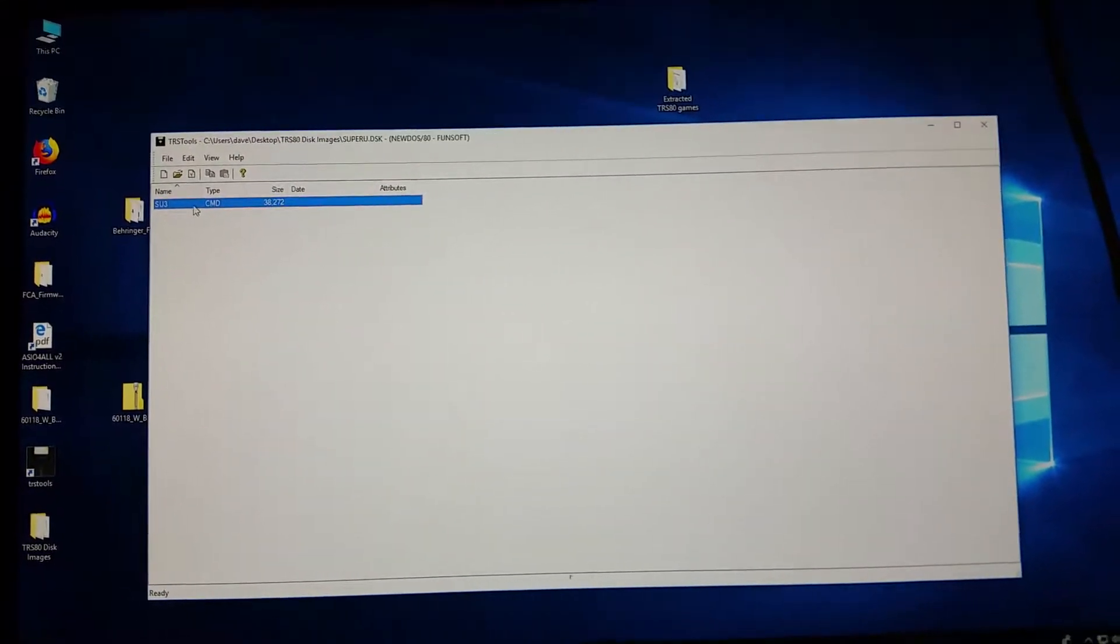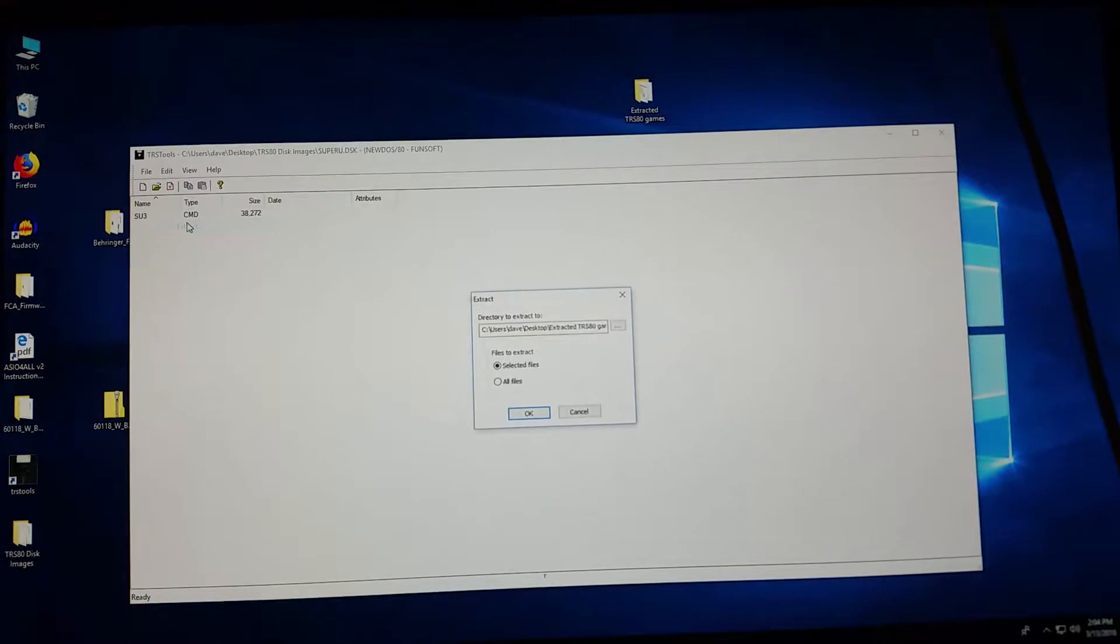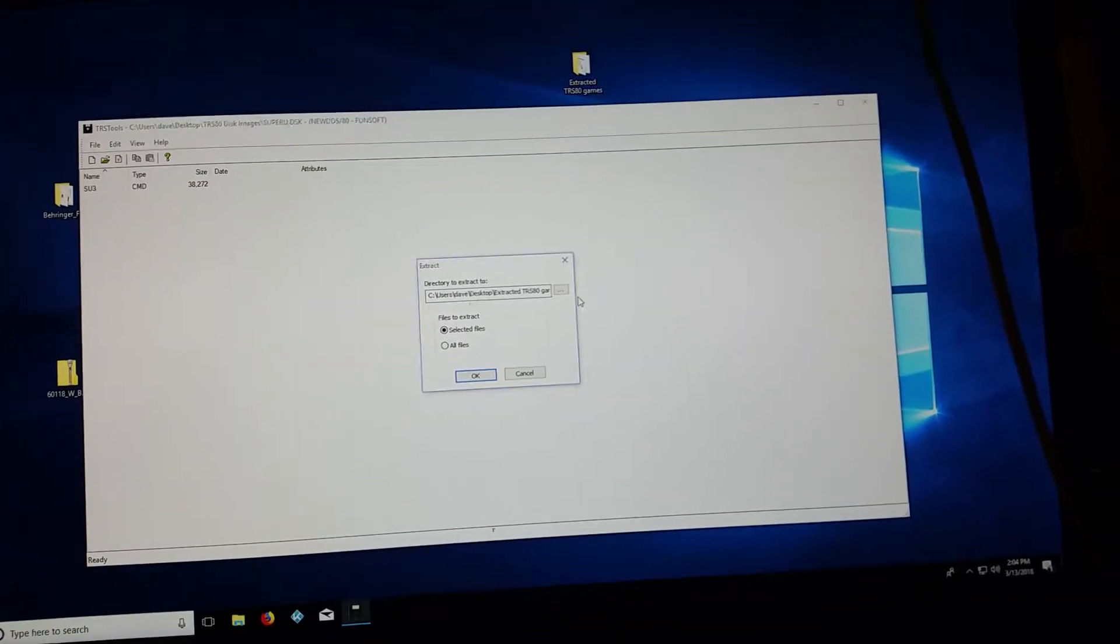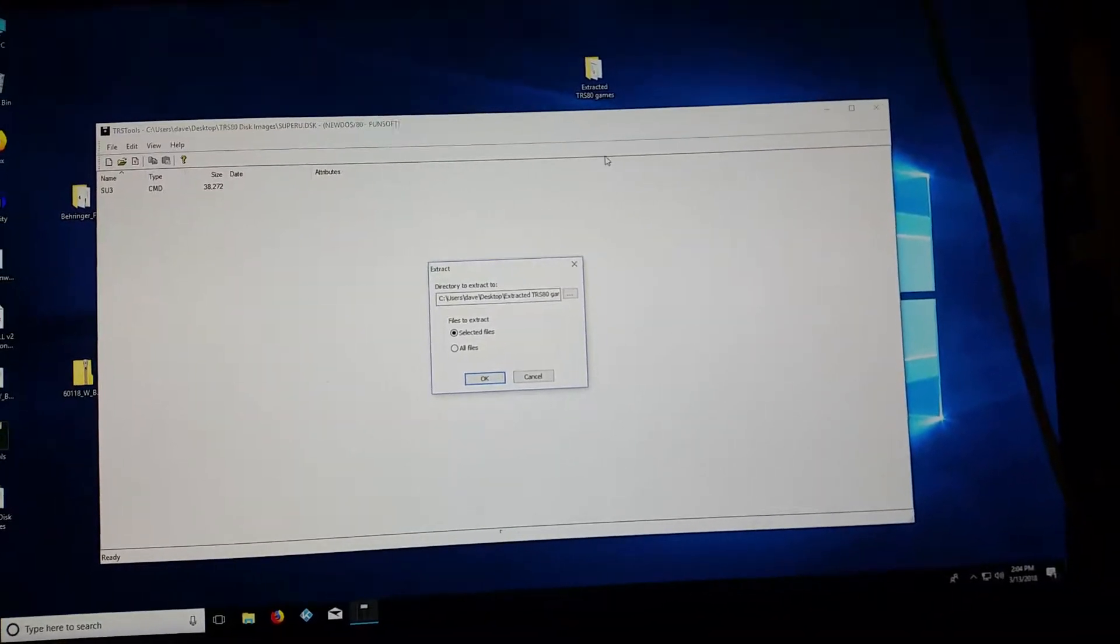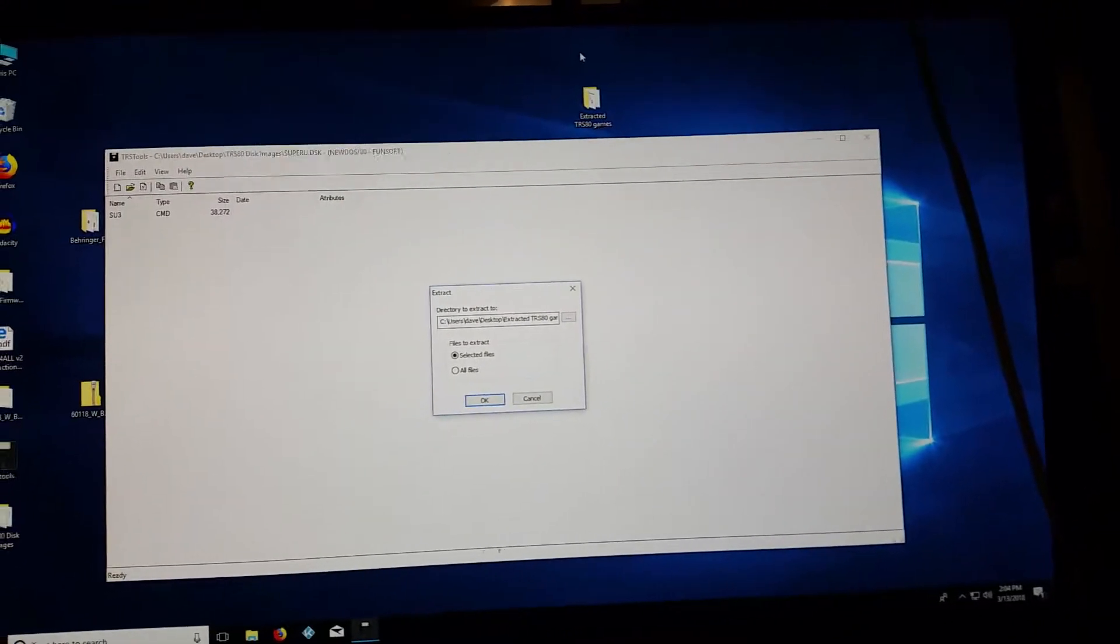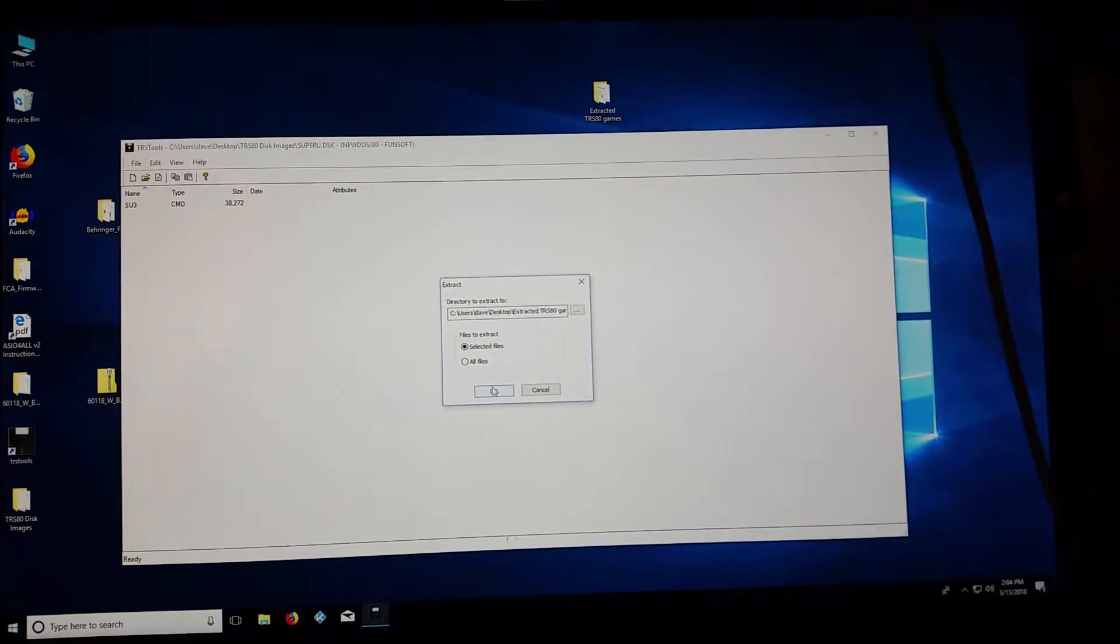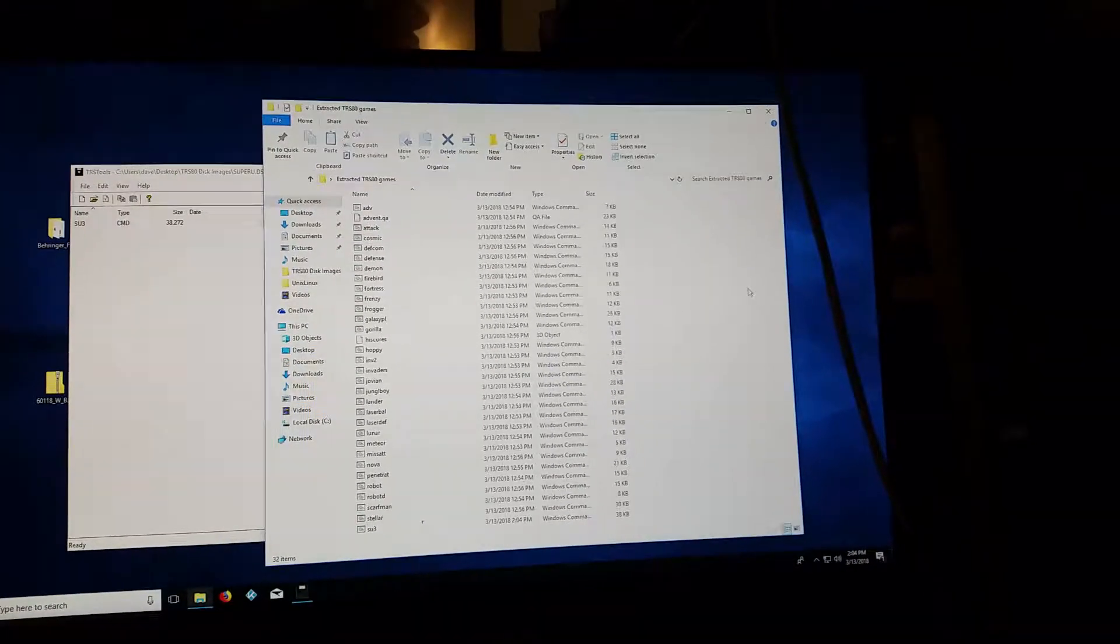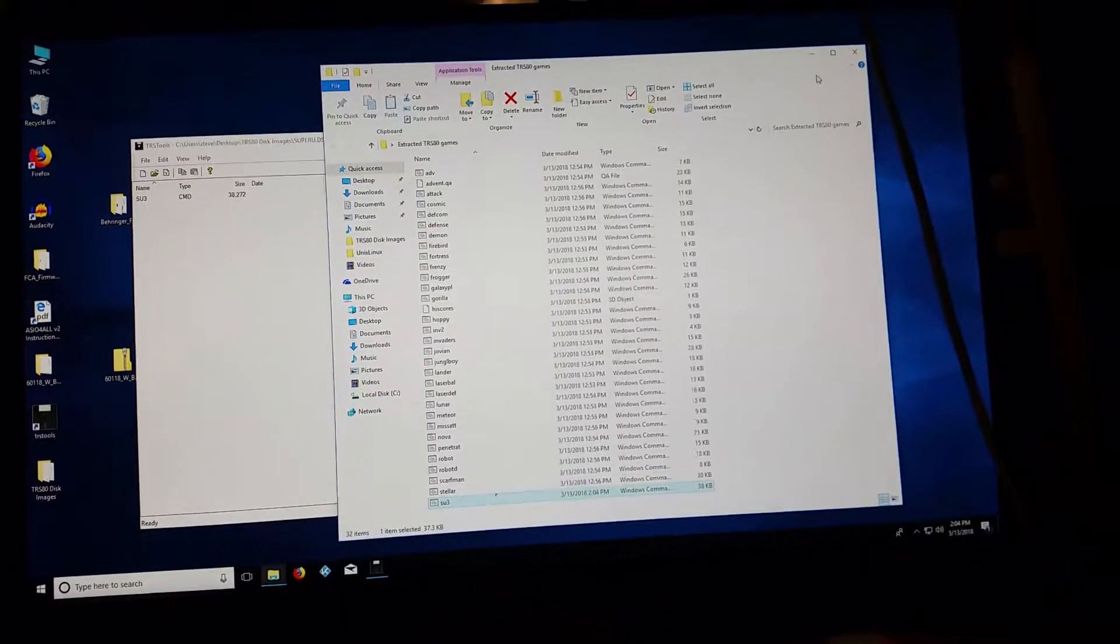So once you highlight that, you can then extract. That will extract SU-3.cmd to whatever location you select. And in this case, I'm putting it into this folder up here, which is my extracted files folder. That's what I just used to extract all the TRS-80 games. I'm just going to use it once more for this. So I extract it to that and we can see that it is right there. So there's my super utilities.